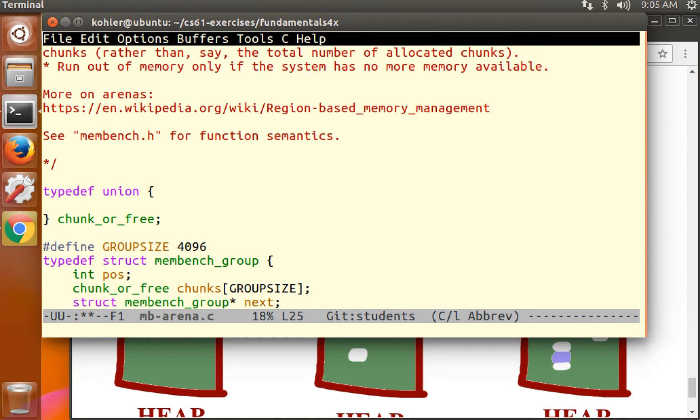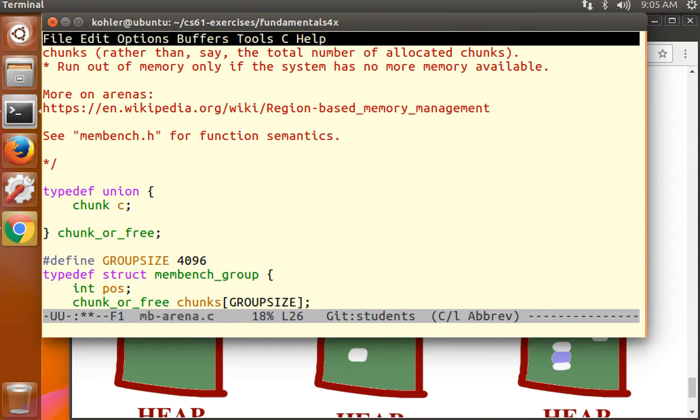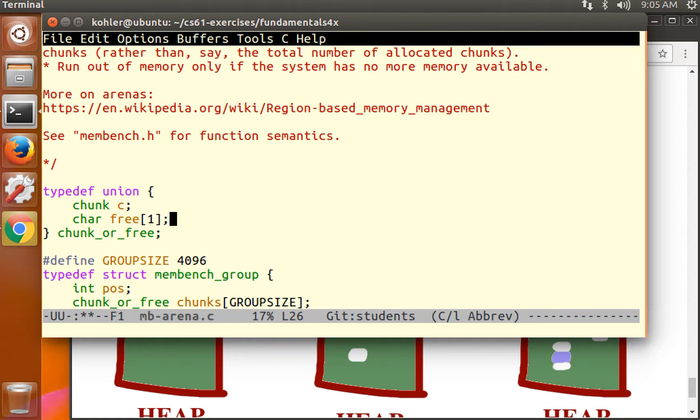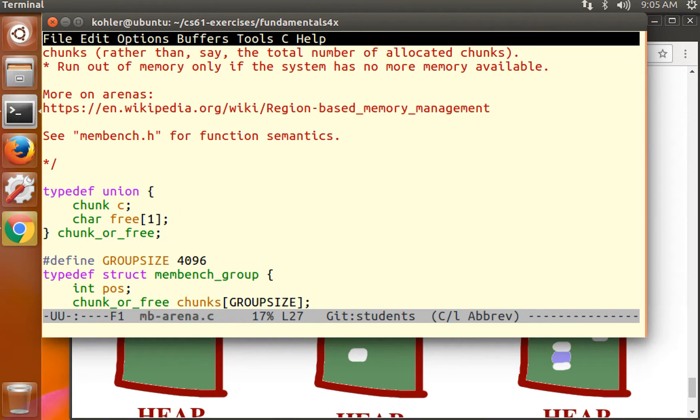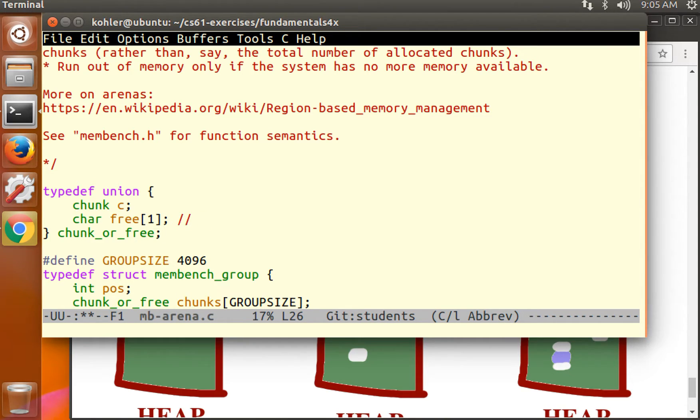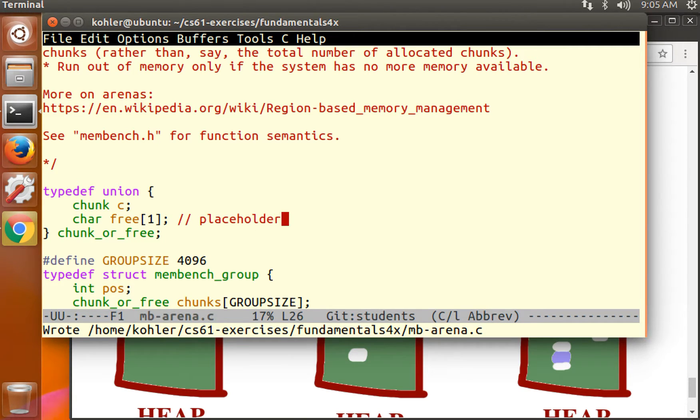So for right now, what we're going to say is that a chunk or free is either a chunk, or it's a free thing, which right now, let's just say that it's an array of one character. We'll put something actually meaningful in there in a minute. But right now, this is just a placeholder.